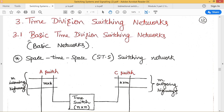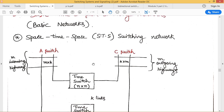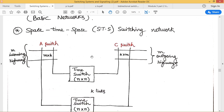Basically we have two types. One is the space time space switching network, generally called the STS switching network, and the other one is the time space time switching network, generally called the TST switching network. Before going to the TST switching network, let us understand what the space time space switching network is.